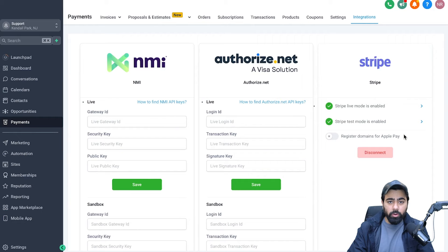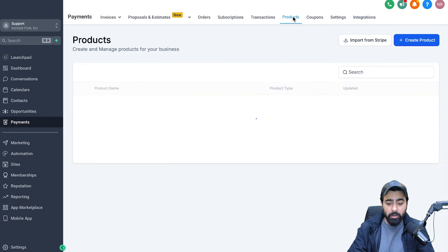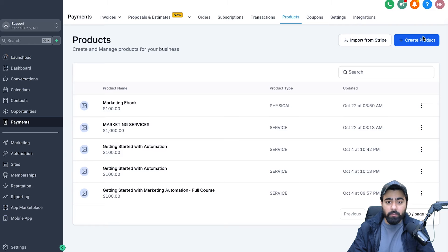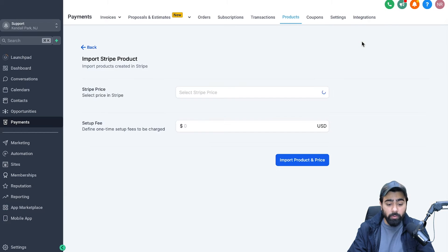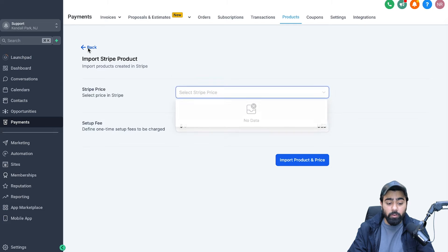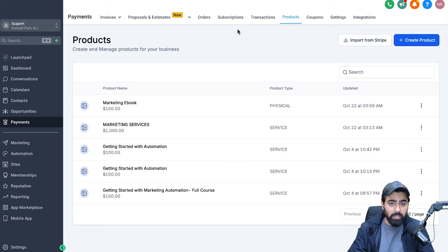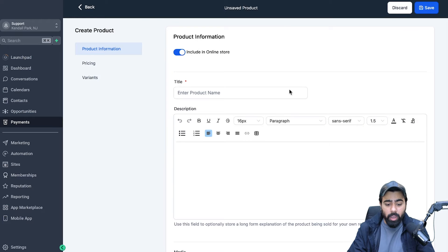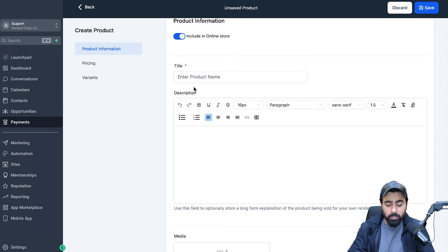Now it's time to move on to step two: creating a product. We are already under Payments, so head over to Products and click on Create Product. If you already have subscription plans on Stripe — say for your agency or a life coaching business — you can import them from here by selecting the price and it will search through your Stripe. If you don't have anything set up yet, click Create Product and start filling in the details.